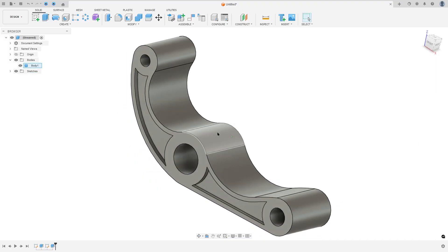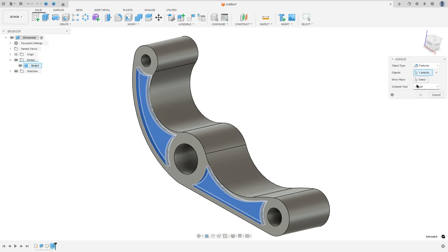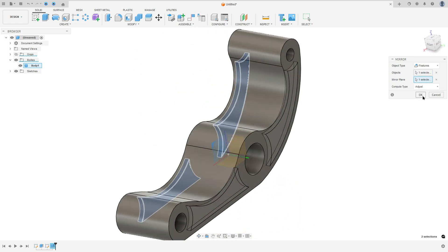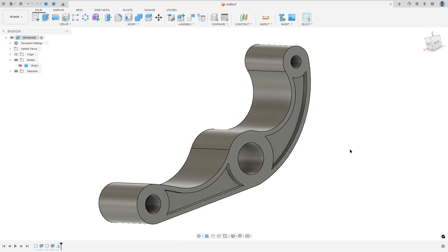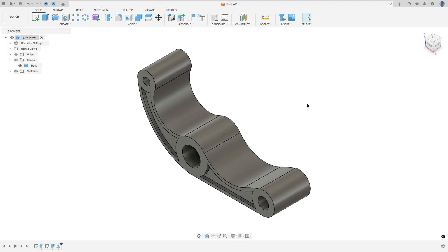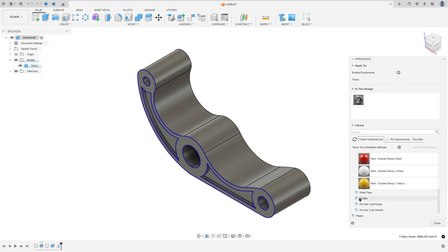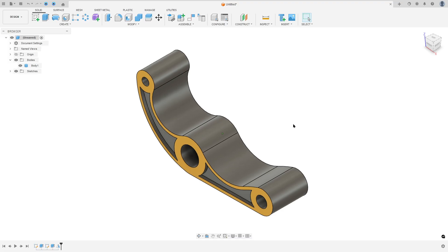Now to make the same cut on the other side, go to Create and select Mirror. Object type: select Features. Select this cut as the object, the mirror plane: select the Front Plane, and press OK. Now press the letter A on the keyboard and select this face — we'll paint it yellow.